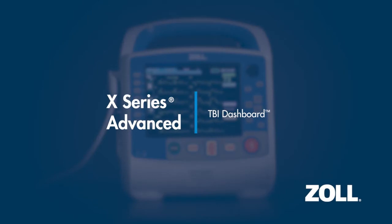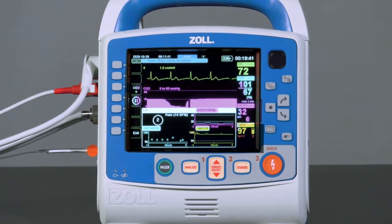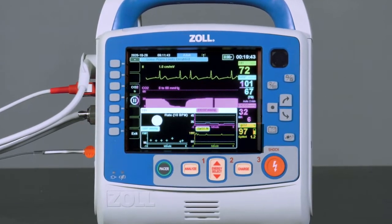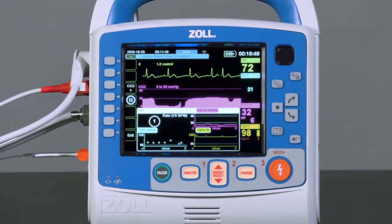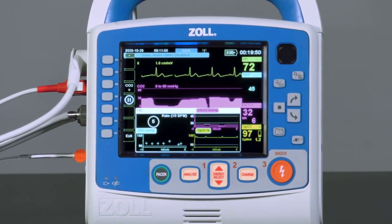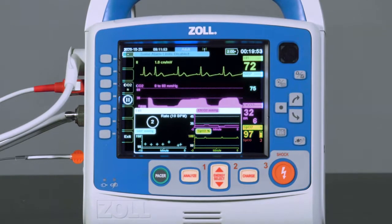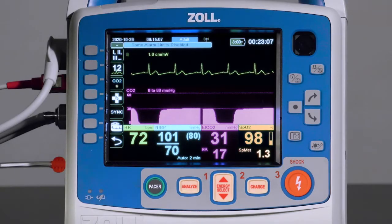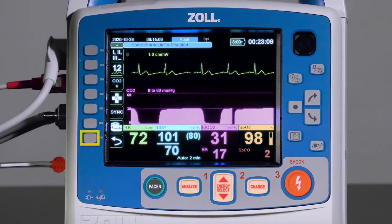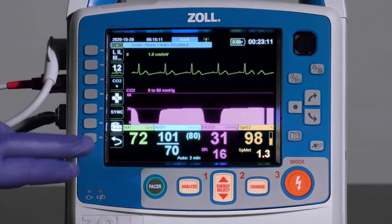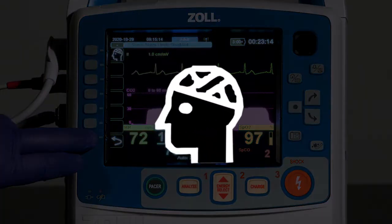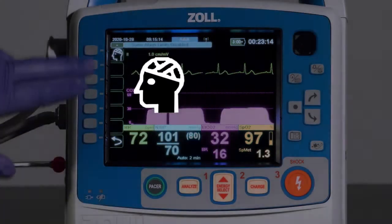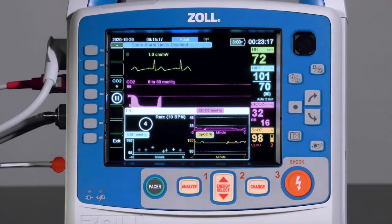The next feature is the Traumatic Brain Injury, or TBI Dashboard. The TBI Dashboard provides graphical trend data and ventilation assistance relevant to the management of a TBI patient. It can be accessed from the third level of QA keys on the left side of the X-Series Advanced. Providers will note that the icon looks like a bandaged head. It is available in both manual and AED modes.